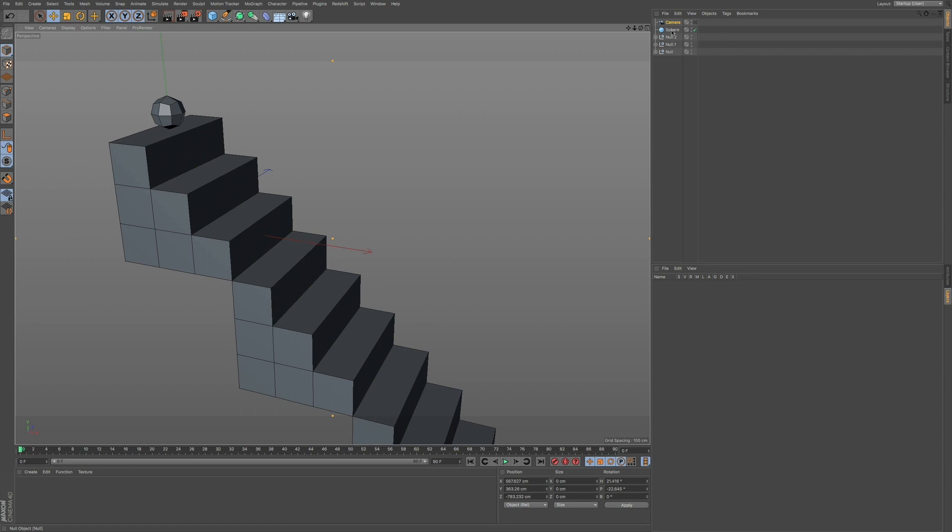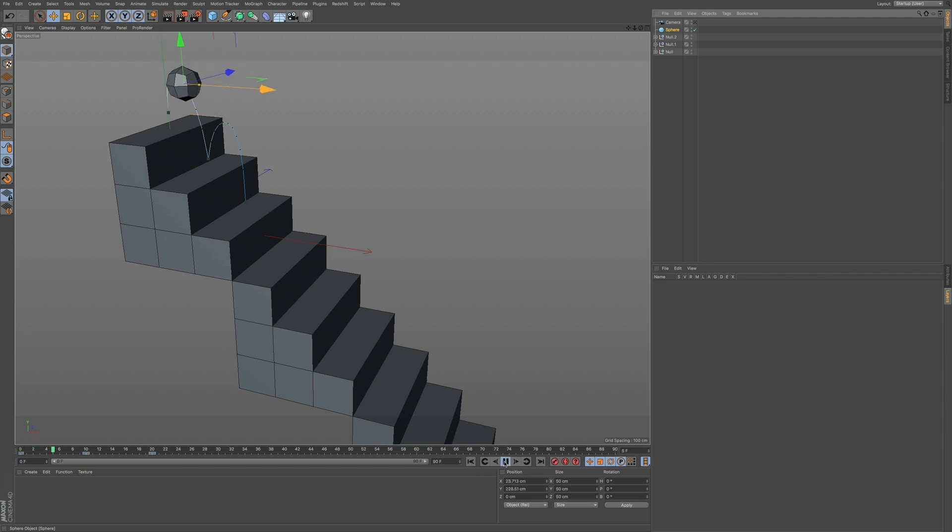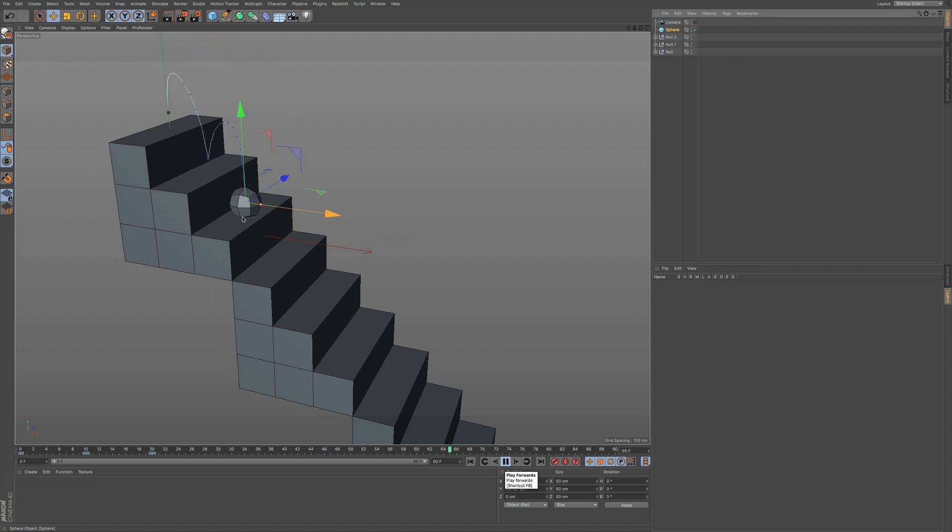Now, if I go to my sphere, you can see we have a few keyframes set up. I'm going to press play, and you can see that we have this bounce just twice going down to the third step.